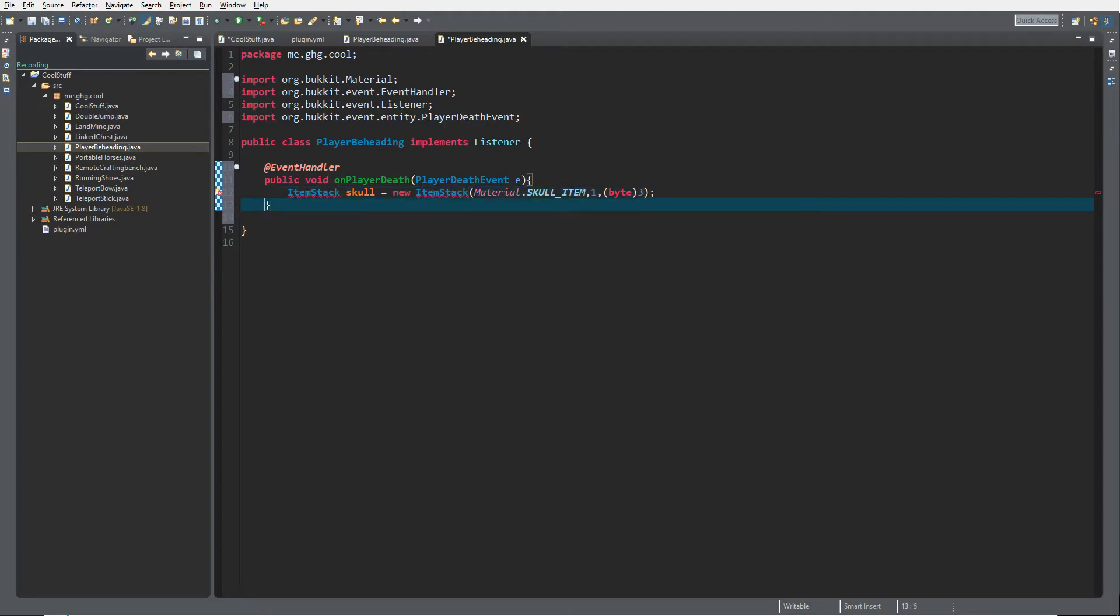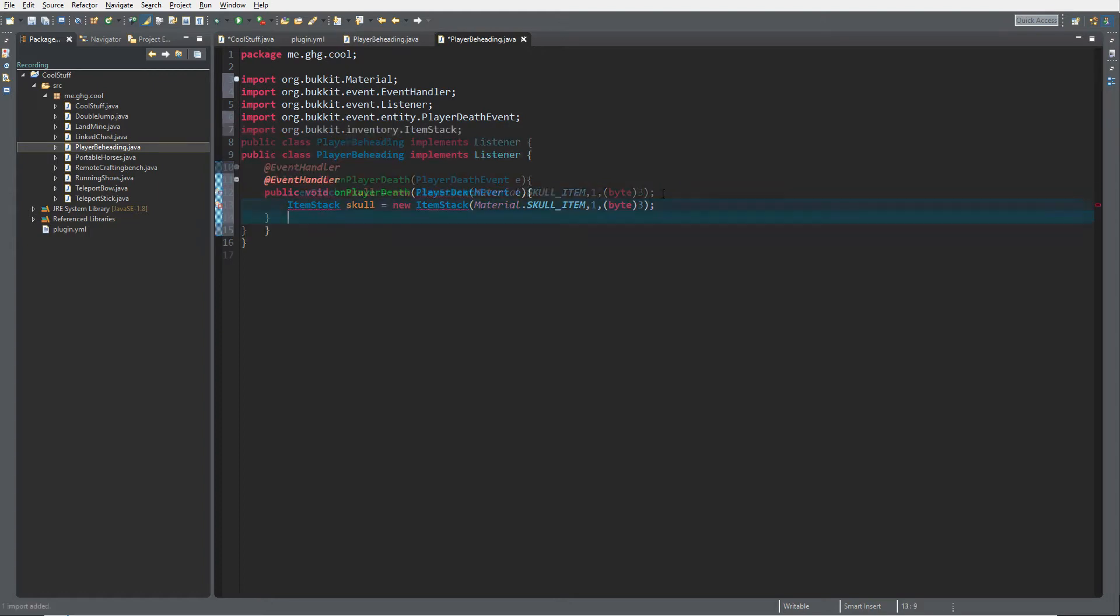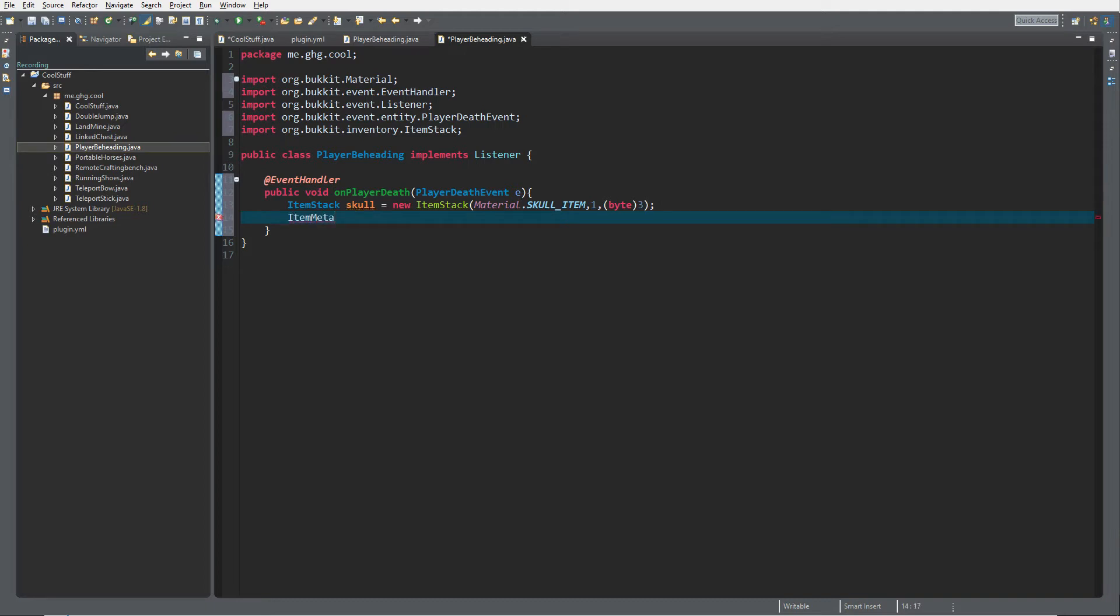I'm not sure about that, but it will return another kind of skull and not a player head. Next thing we want to do, because with ItemMeta you cannot really set the owner of the skull, like the one whose head it's supposed to be.